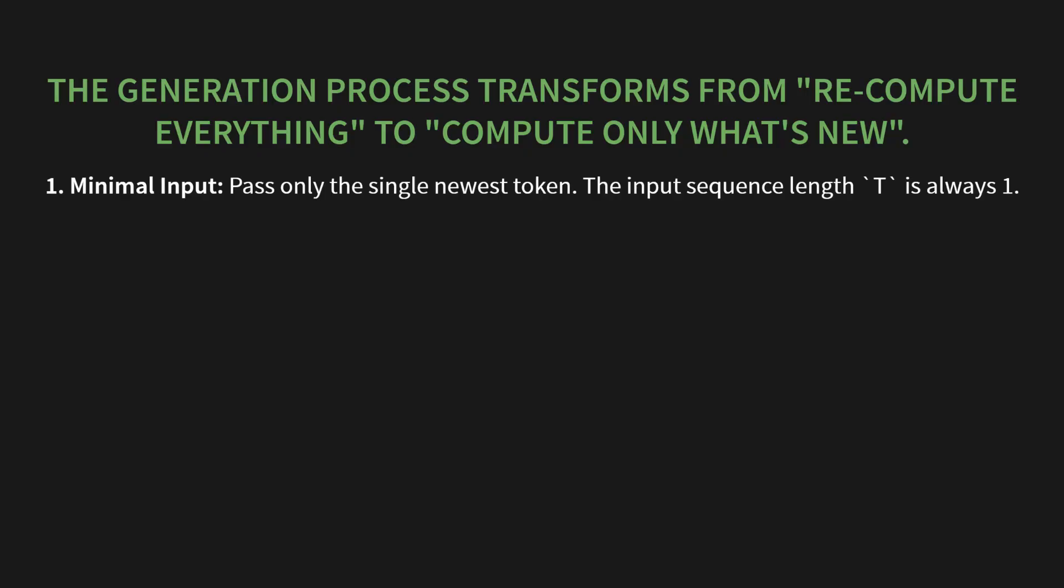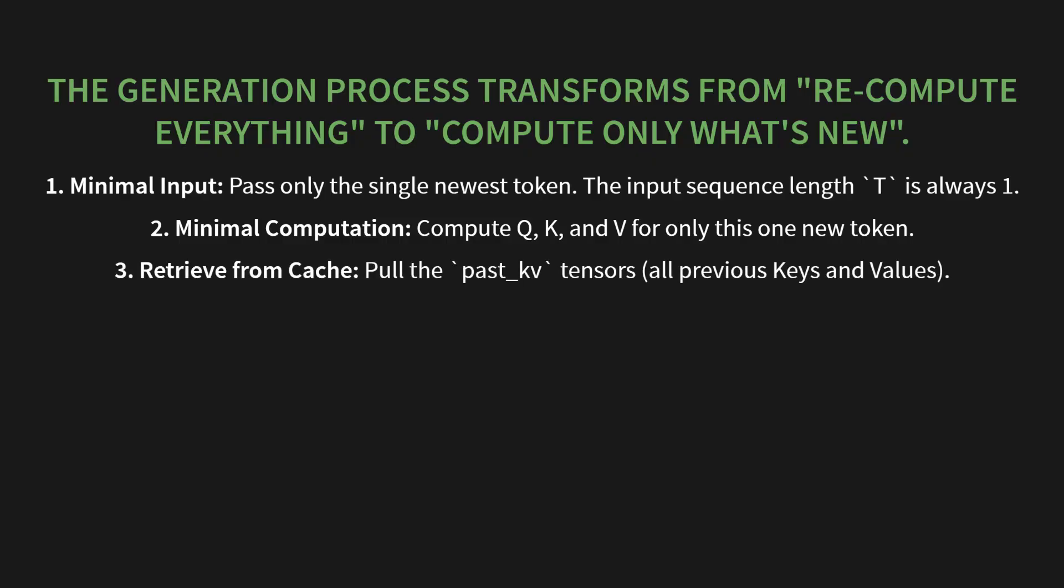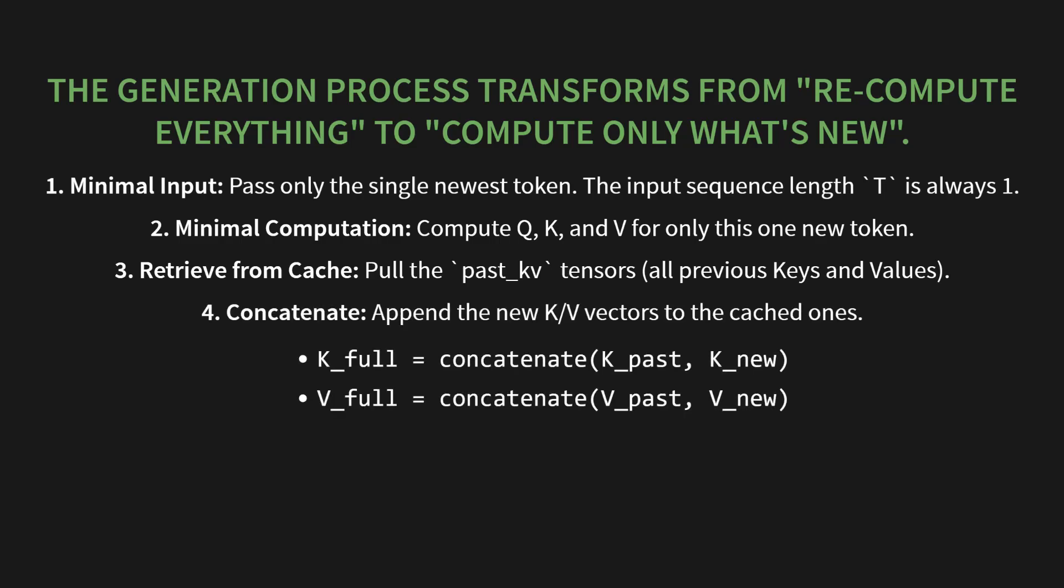Here's how it works. 1. Minimal input: we only pass in the single newest token. That's it. This means the input sequence length T is always 1. 2. Minimal computation: because T is 1, we only compute Q, K, and V for that one new token. 3. Retrieve from cache: we pull the past_tensors, that's all the previous keys and values, right from our new memory. 4. Concatenate: we just append the new K and V vectors to the cached ones. So Kfull equals concatenate Kpast and Knew. Same for Vfull. It's that simple.